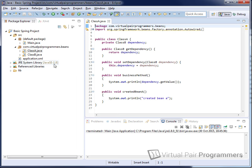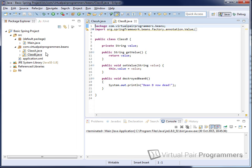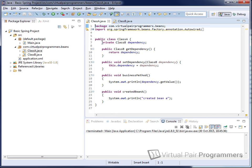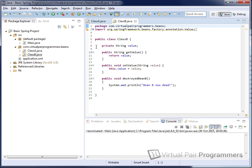Class A contains a reference to class B, which I've called Dependency. There are get and set methods so we can configure it using dependency injection, a business method that delegates to the dependent class to get a value and print it to the console, and a method called createBeanA for later use. For class B, similarly simple — it has a string value which we can get and set, and a destroyedBeanB method that will be useful a little later on.